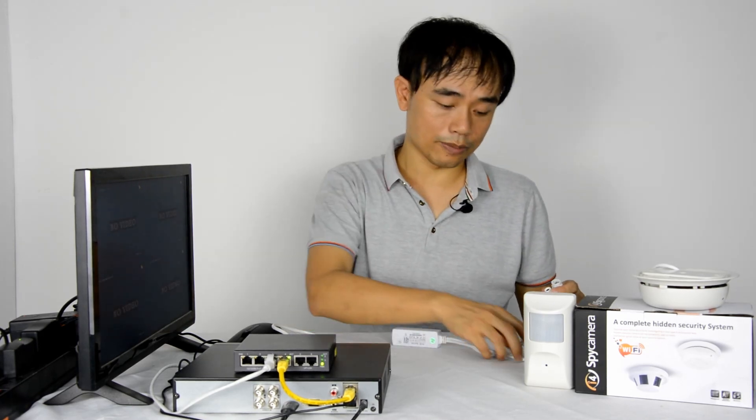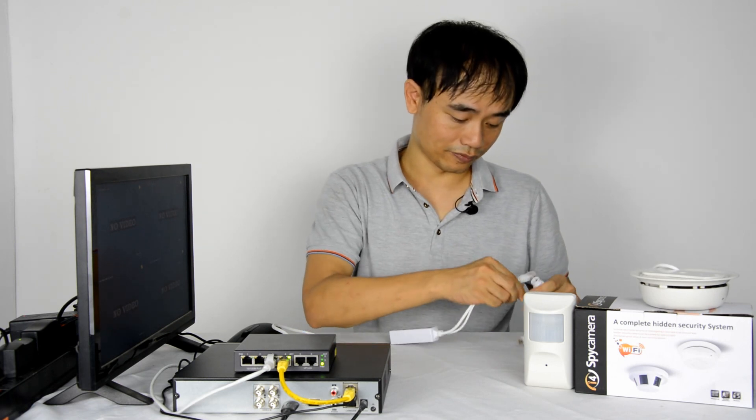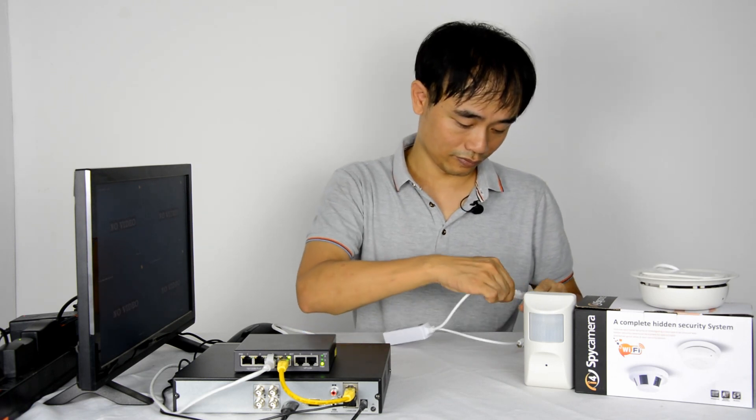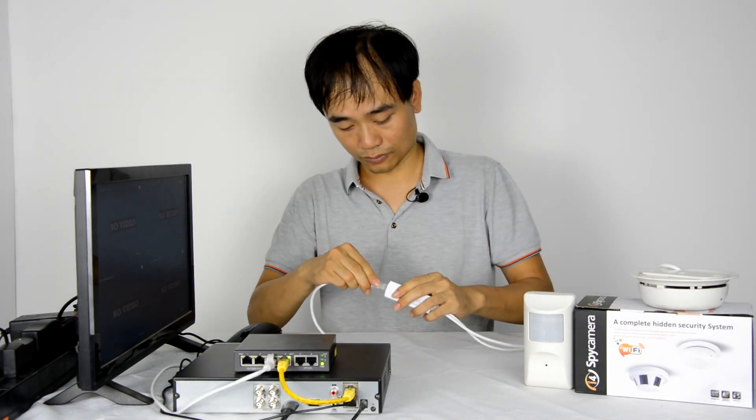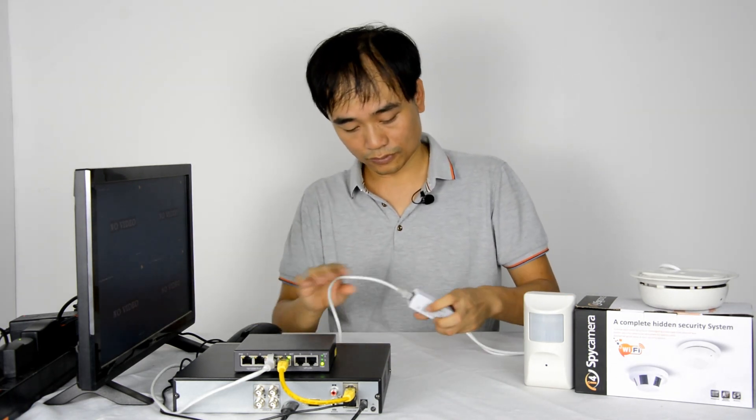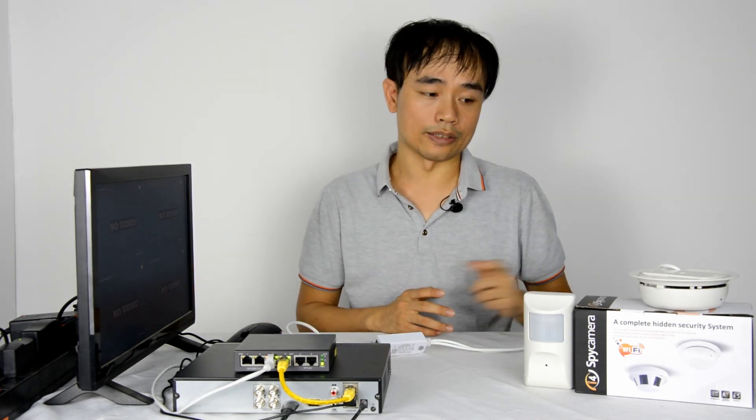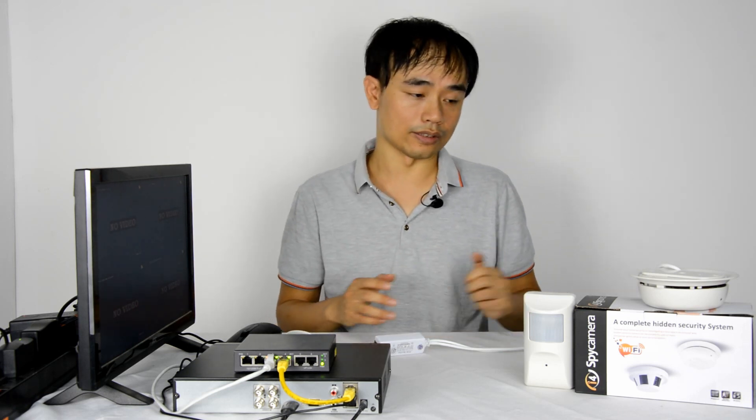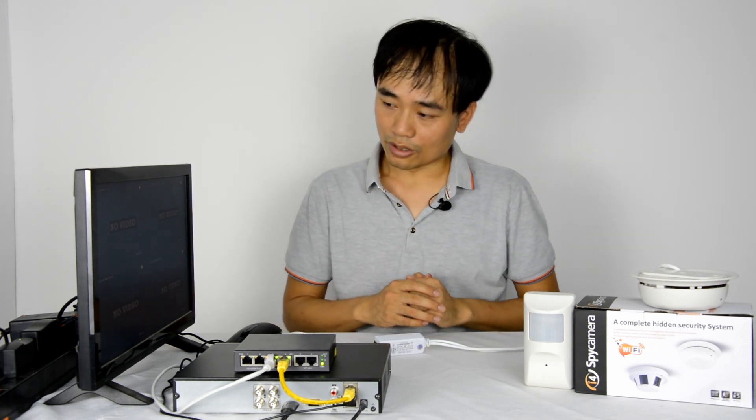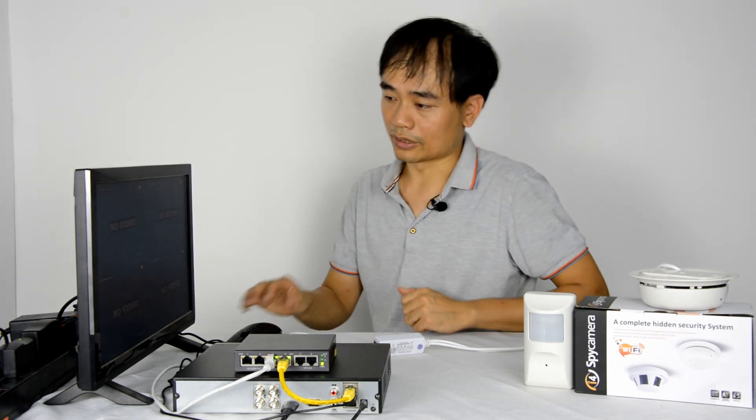First, we power up the camera using the PoE switch. This PoE switch will keep the camera and the recorder in the same network, but actually they can stay in different subnets as long as the network setting is correct. Right now, let's move to the recorder.